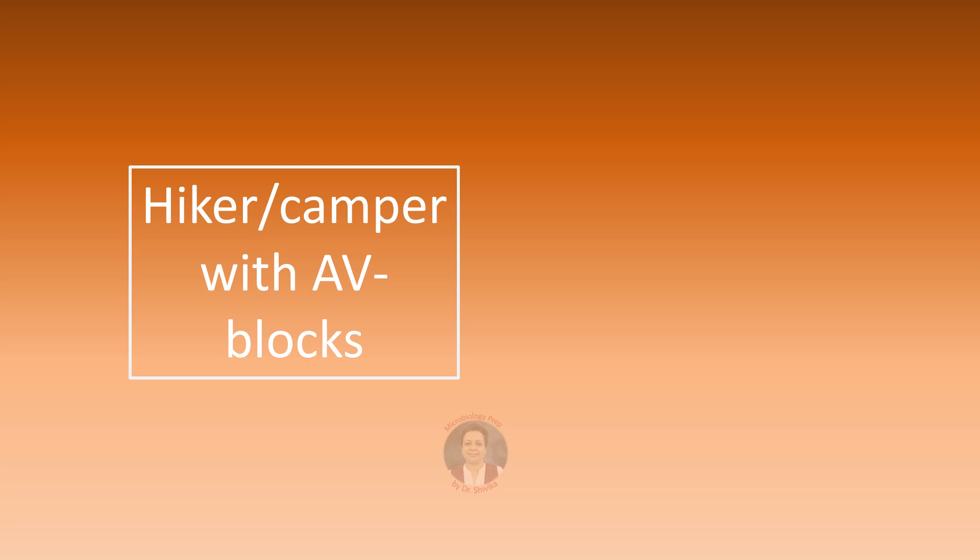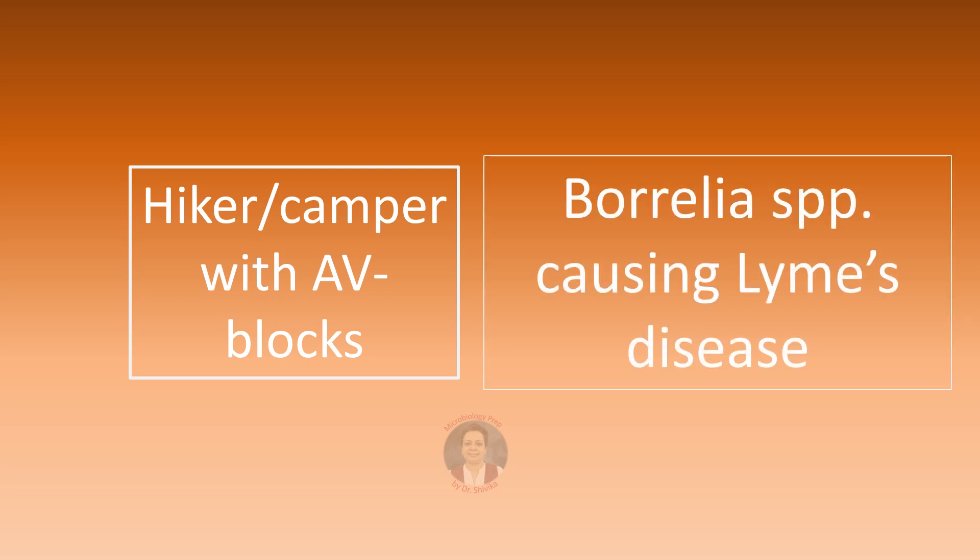A hiker or a camper presenting with symptoms of fluctuating AV blocks is possibly infected with Borrelia species causing Lyme disease. These include Borrelia burgdorferi, Borrelia afzelii, and Borrelia garinii. In an earlier video, I have also talked about a hiker or a camper presenting with facial nerve palsy that also is a sign of Lyme disease.